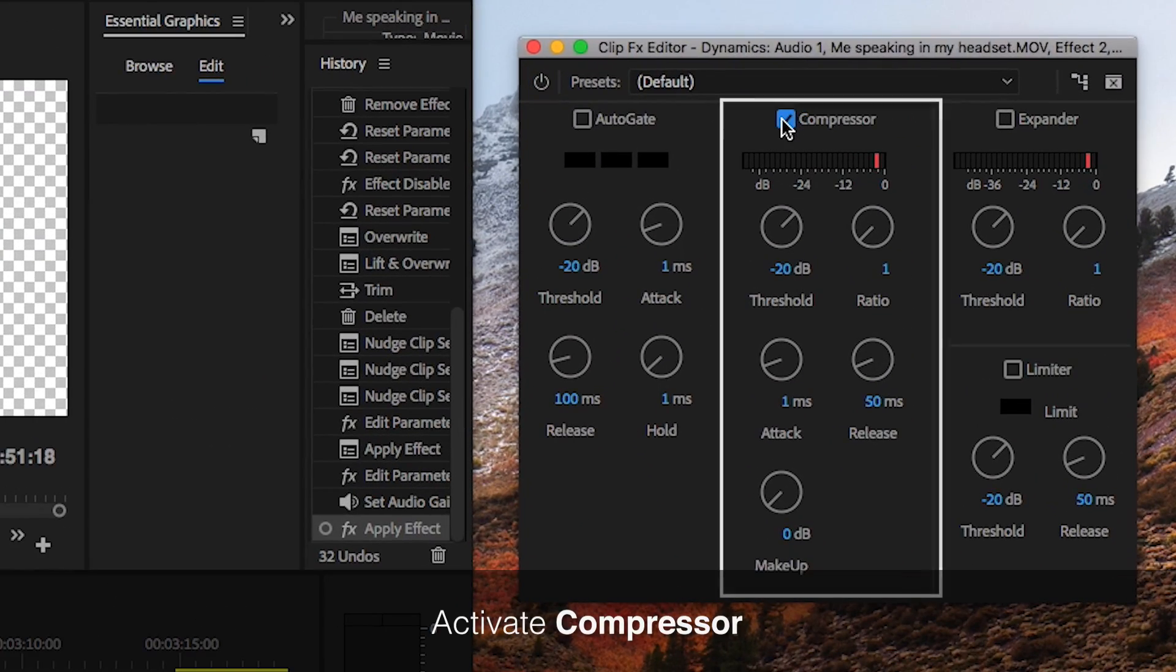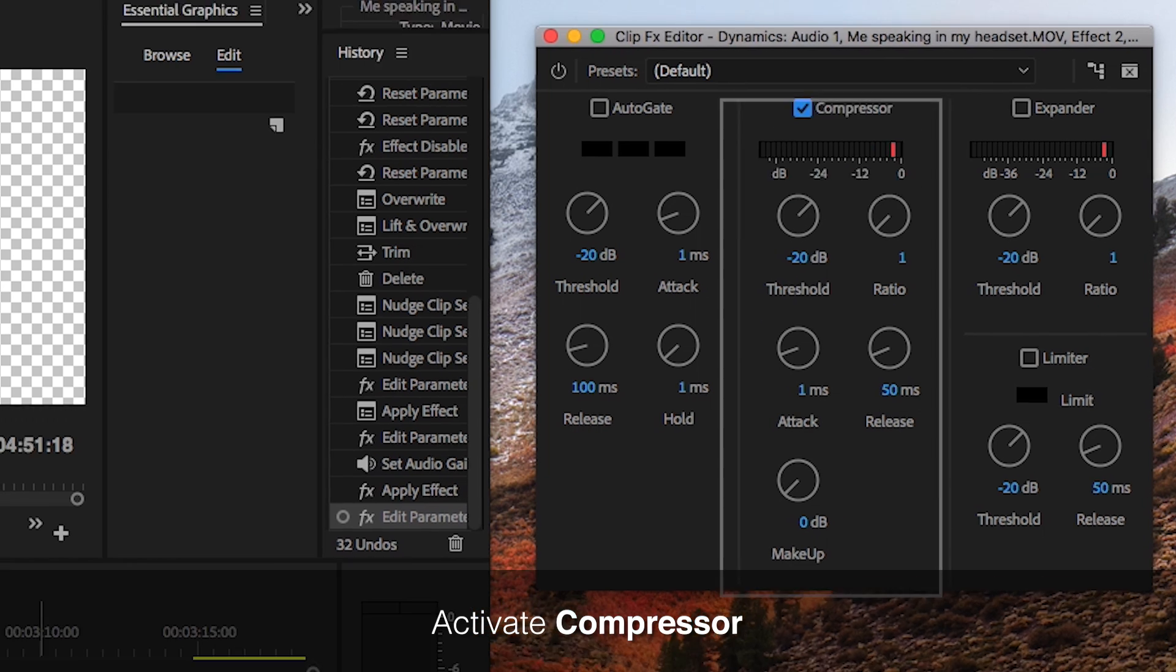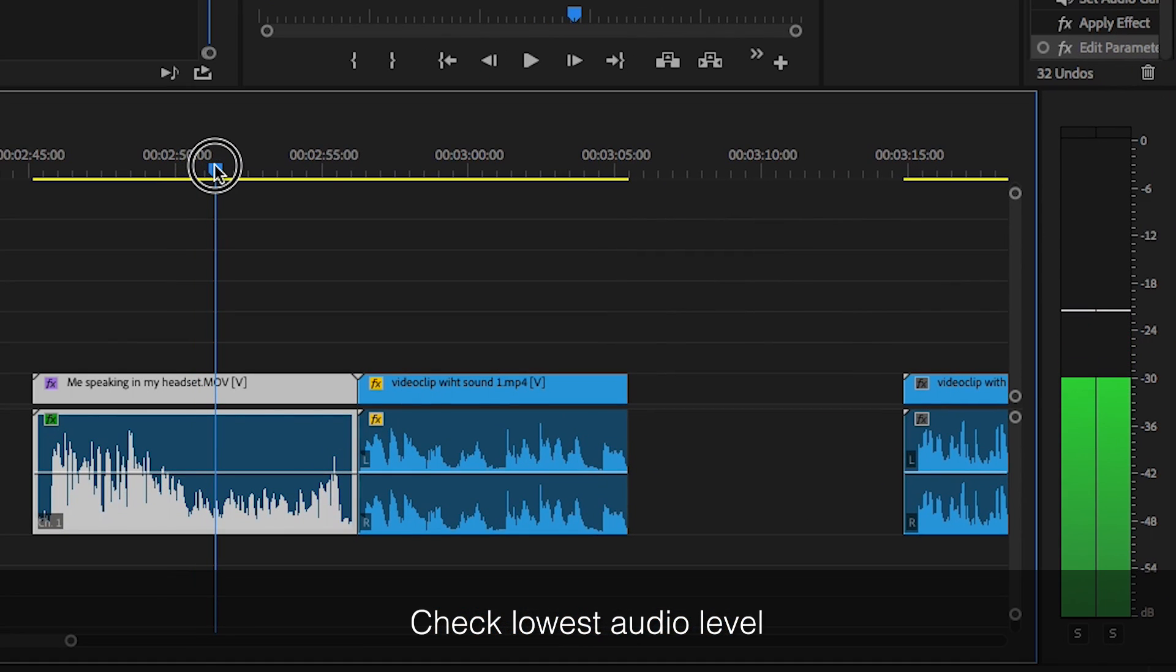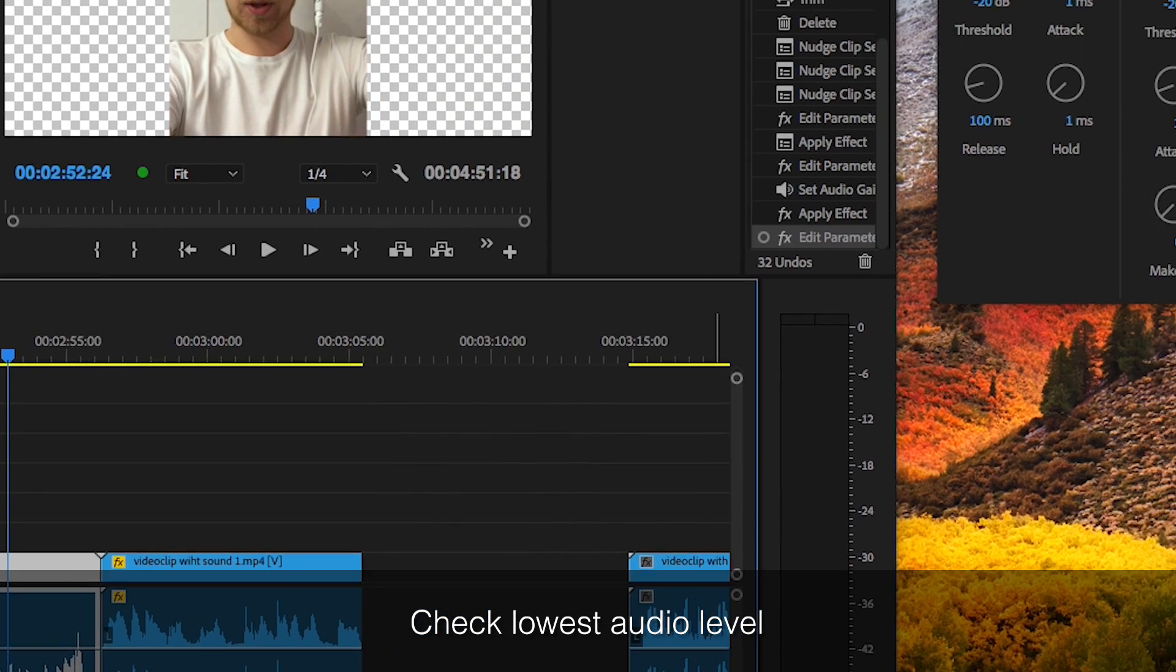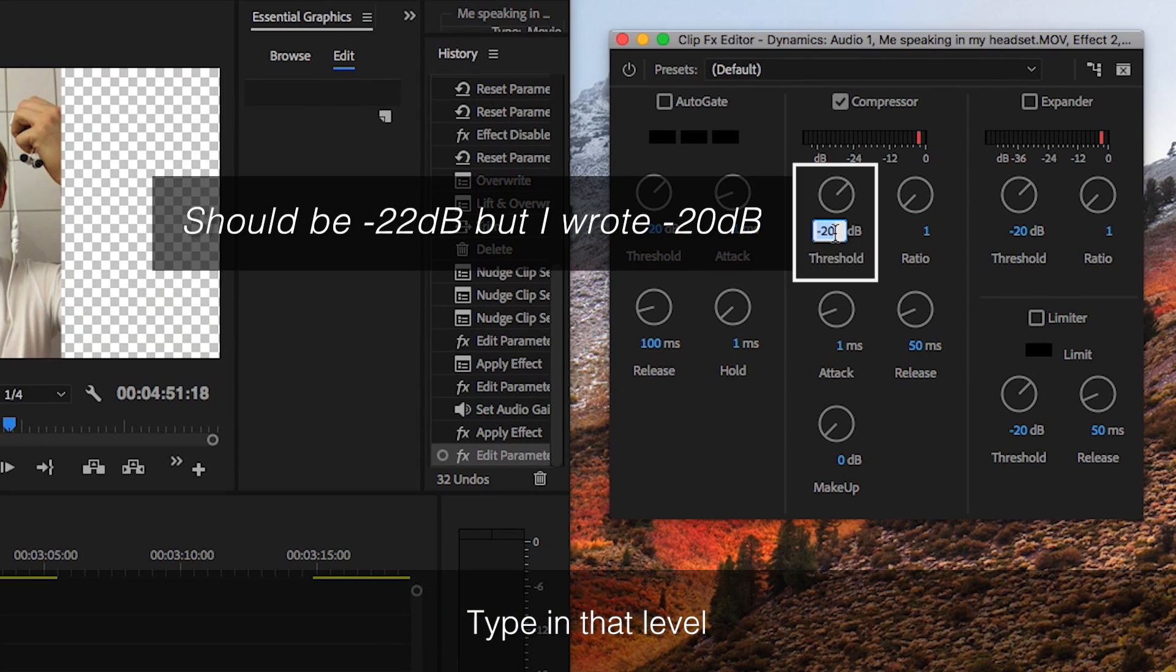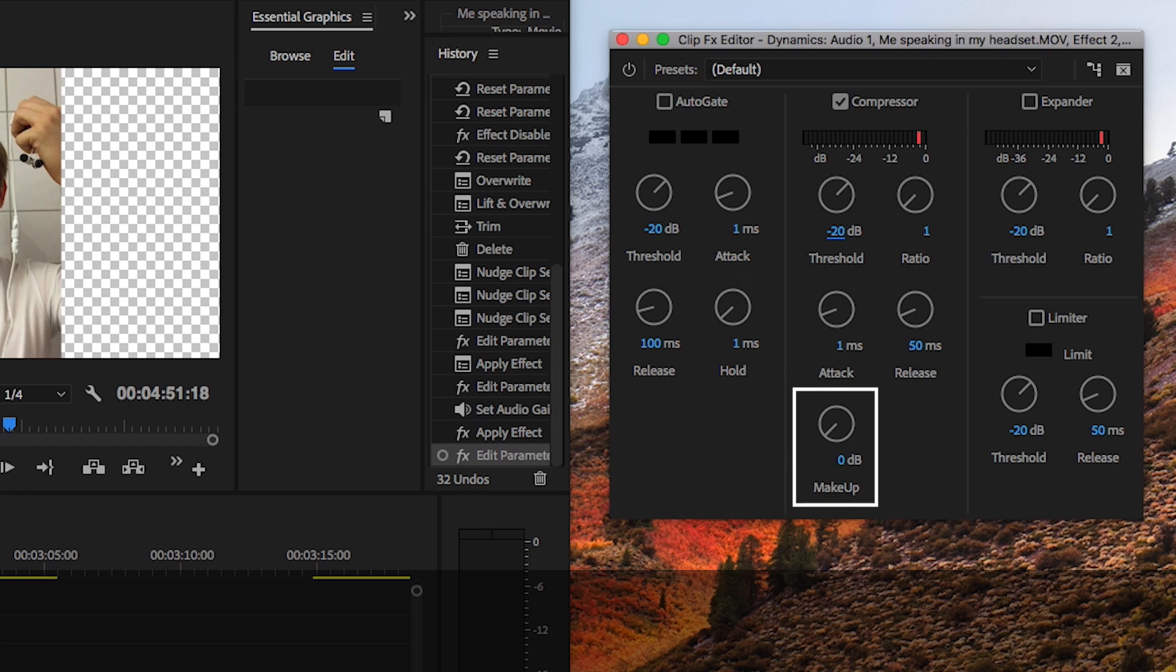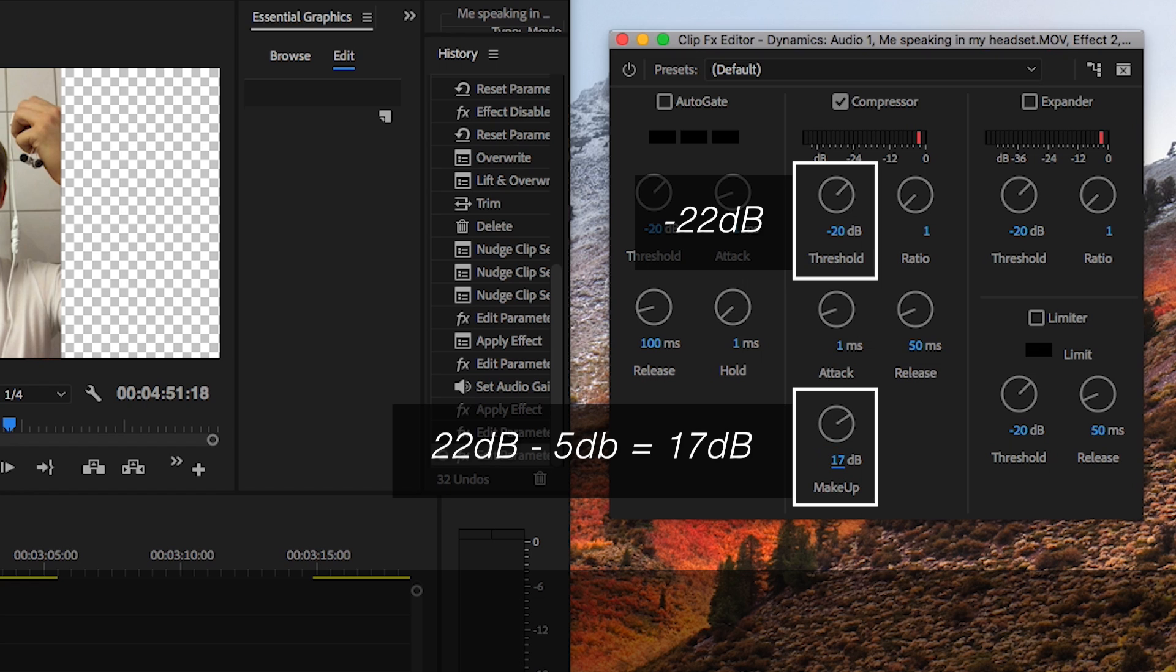Start with activating compressor, go to the lowest part of the audio and watch where the audio level is at. Change the threshold to that level, in this case minus 22, and then go down to makeup. This is pretty straightforward. You make up the low volume by increasing it with the same number minus 4 or 5dB. So I will type in 17dB.